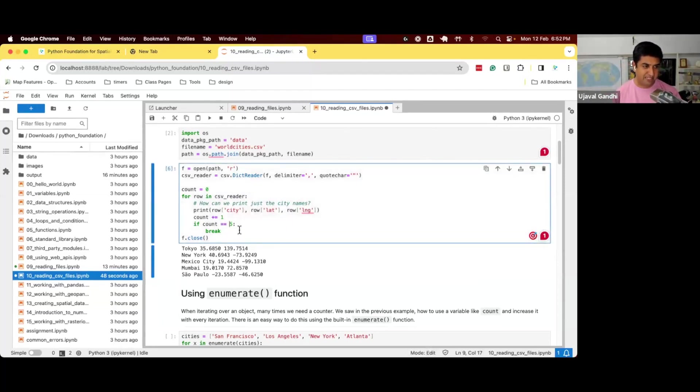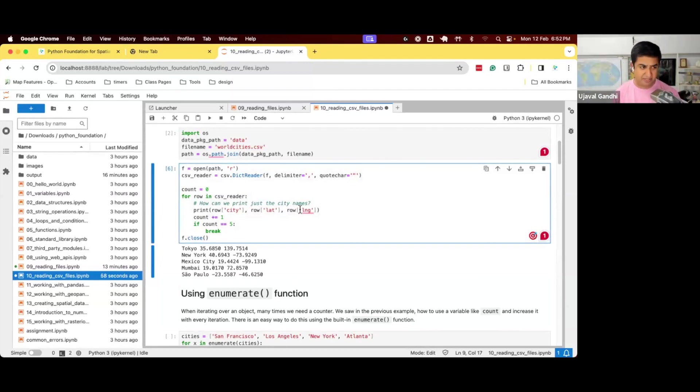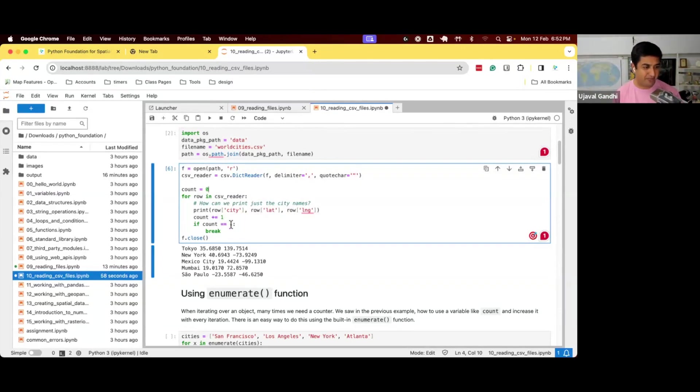Now here we still have some problems. When we are reading files and reading this row by row, this doesn't feel very nice. Count equal to zero, count plus one, count equal to five, break, it feels a little odd.